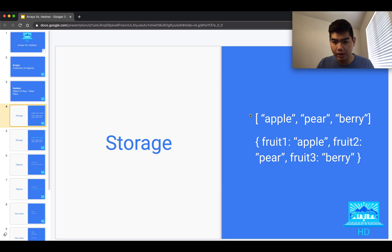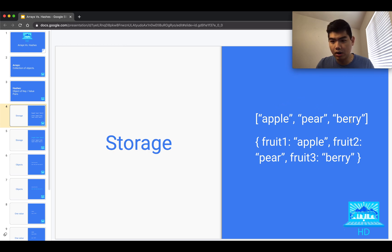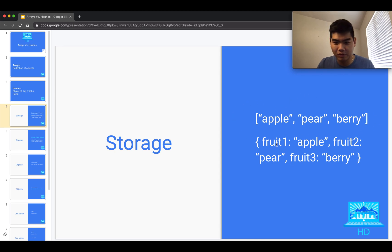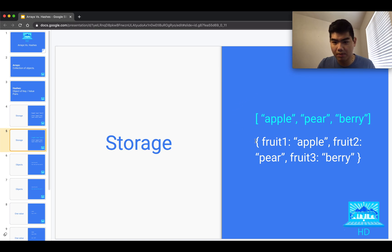If you want to store multiple values, both ways work. With the array, each value has its own index and you can reference them by index. With the hash, you have a key for each fruit and a value for the fruit itself. For storing multiple values, I would use the array, because iterating or referencing by index is more efficient — unless the hash keys have meaningful, unique names. That's why for storage, I recommend arrays.